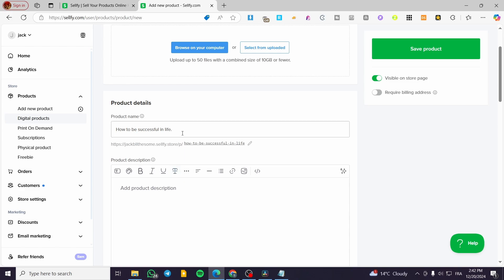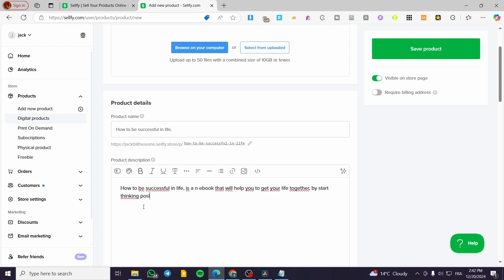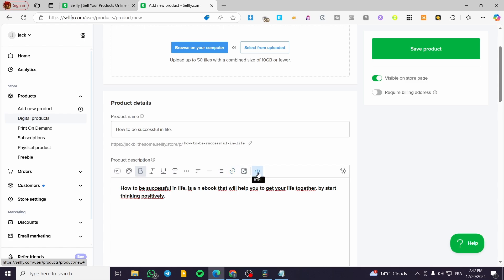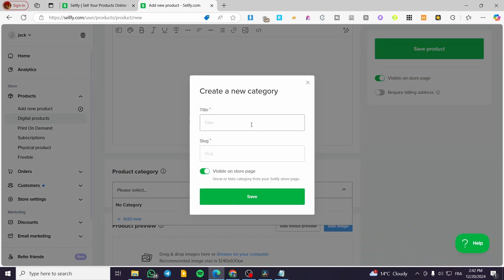For the description, something like: 'This is an ebook that will help you get your life together and start thinking positively.' You can put whatever you want, and you can add formatting, images in the description, hyperlinks, HTML code, and so on. Then you're going to add a new category, for example 'ebook.'